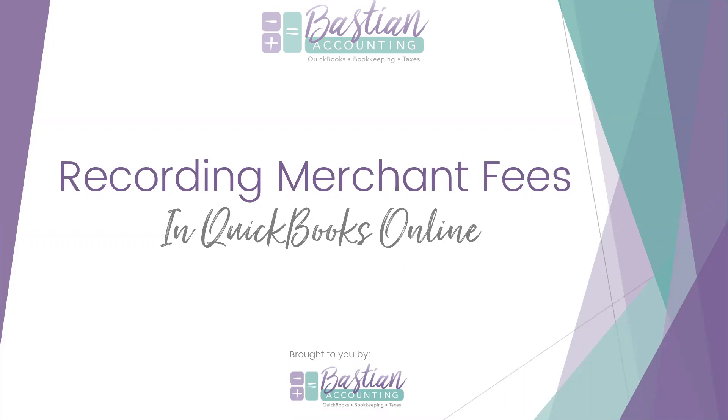Good evening everybody. I wanted to take a minute and create a video to walk through the steps of how to record merchant fees.